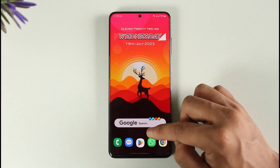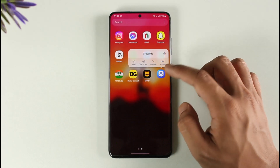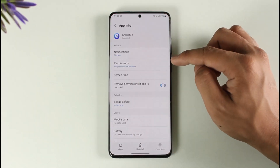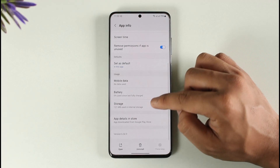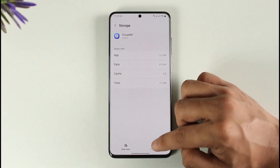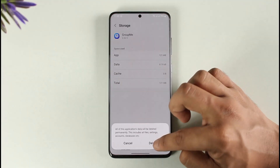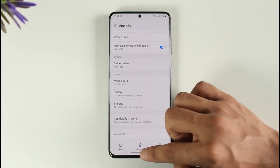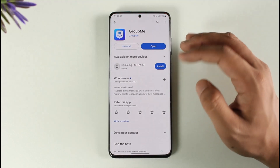After that, go ahead and long press the GroupMe app icon, then tap the 'i' button. Once you tap the 'i' button, go to Storage, clear the cache files, and also make sure to clear the data.